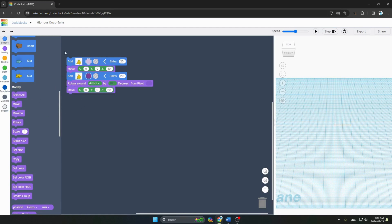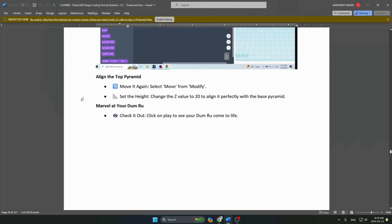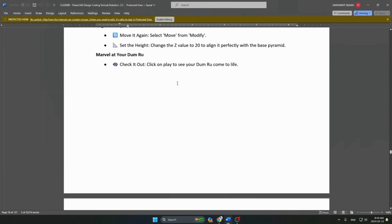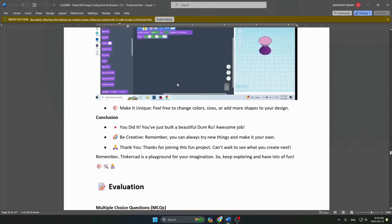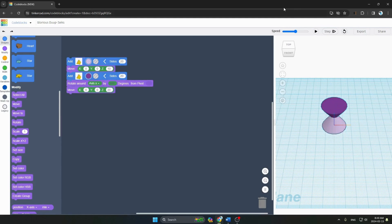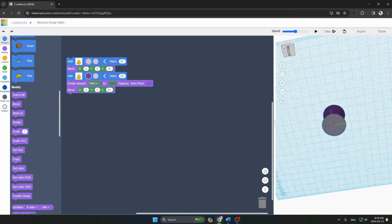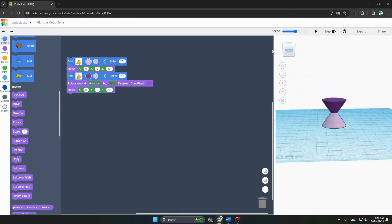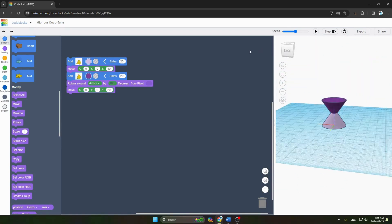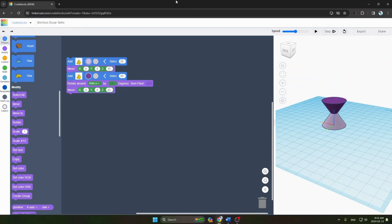Marvel at your Damru! Click the Play button on the right side of your screen to see your Damru come to life. You can see it looks amazing, and it took very few steps to make. Thank you!